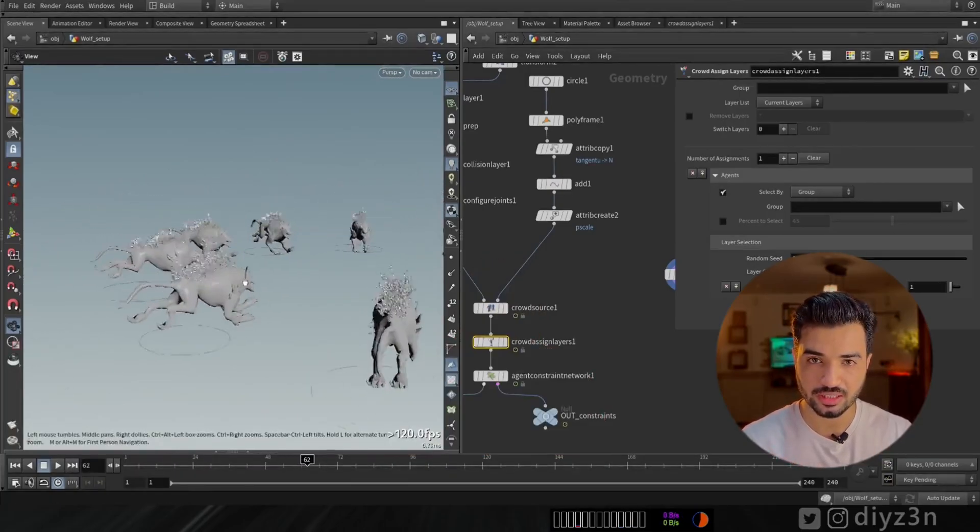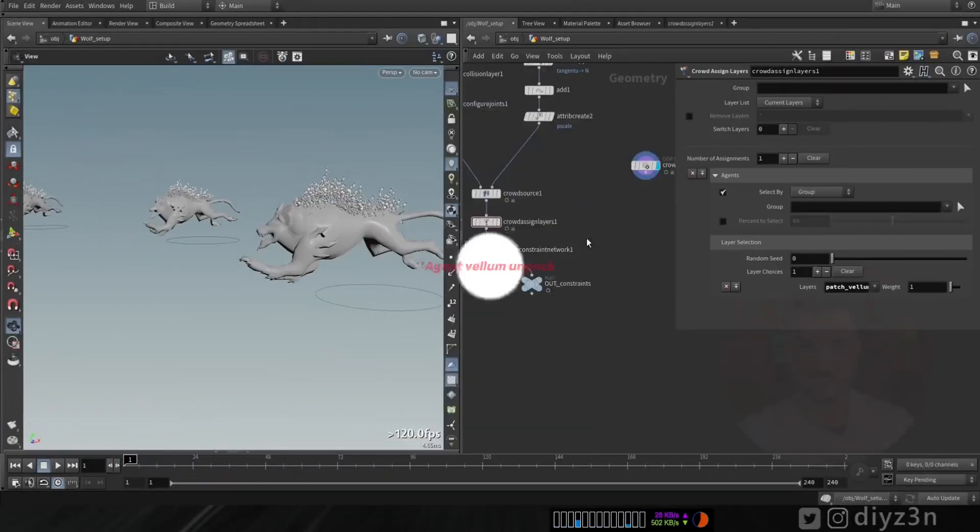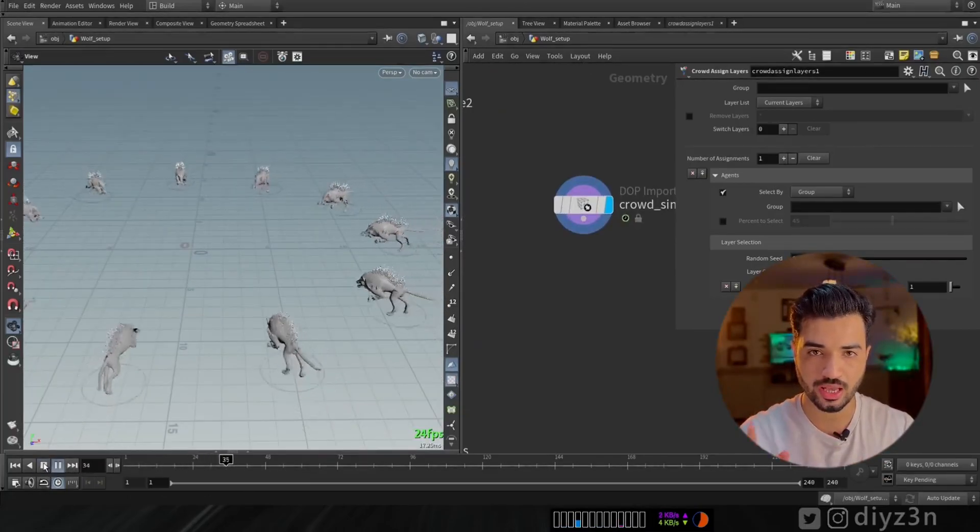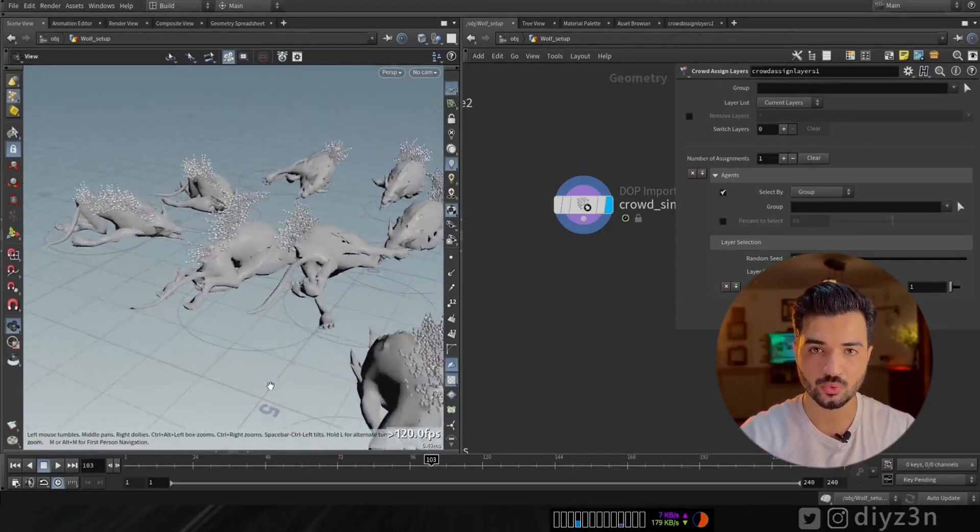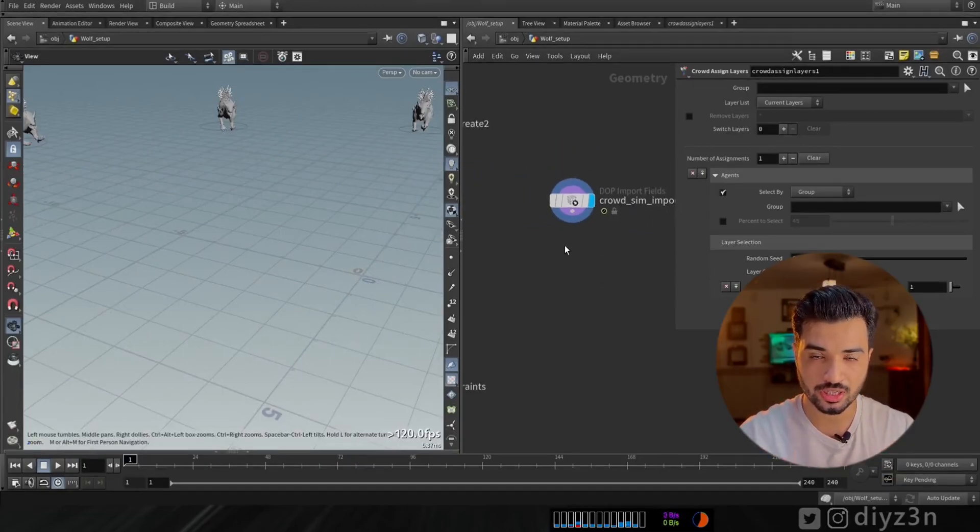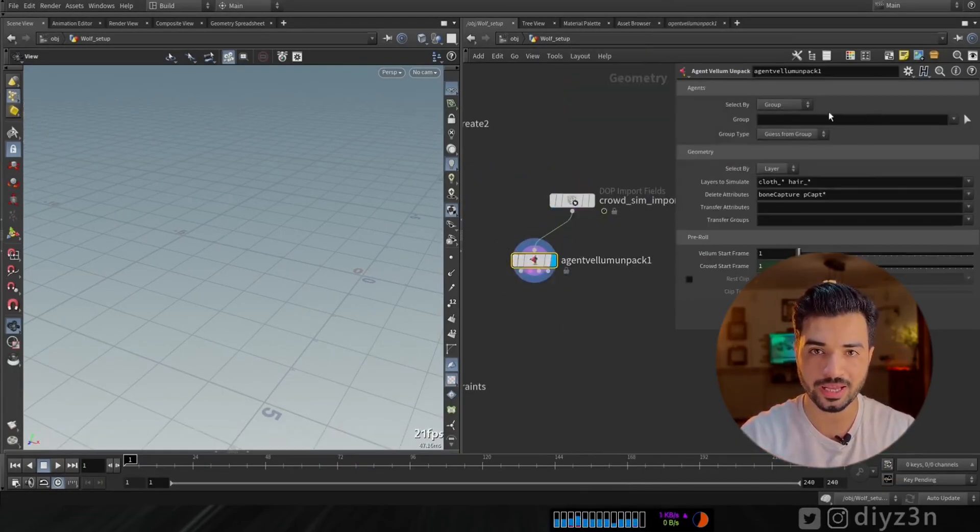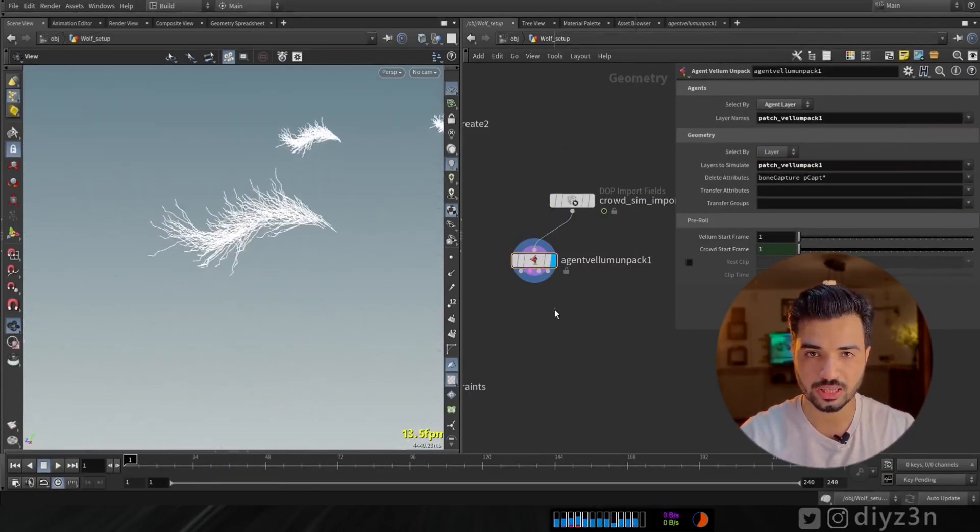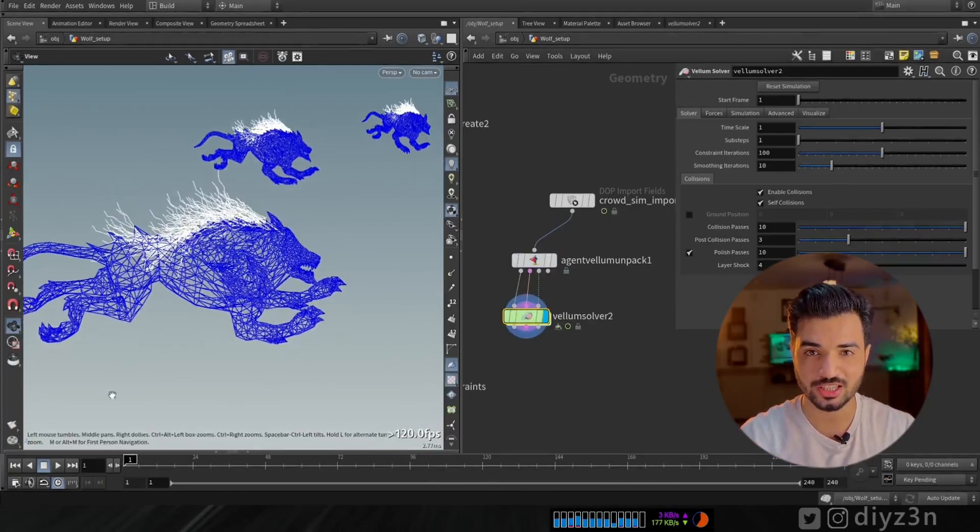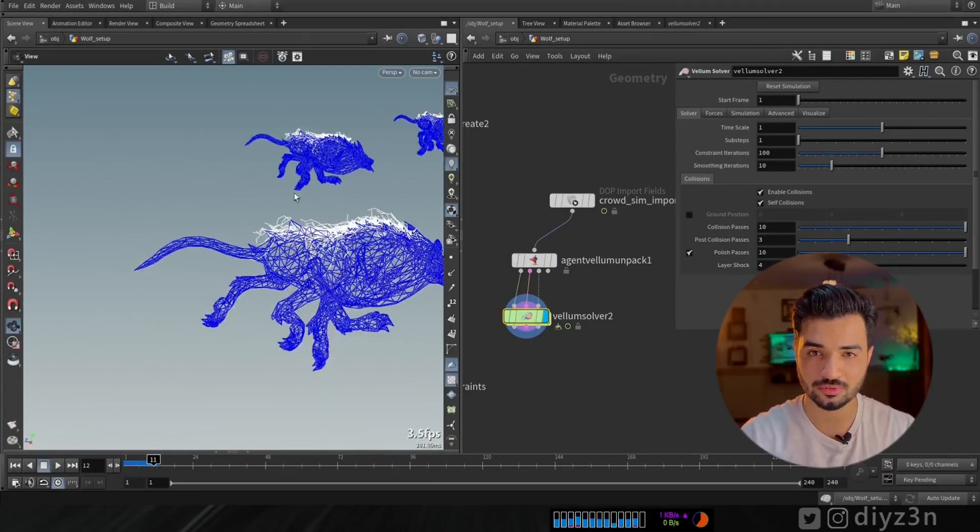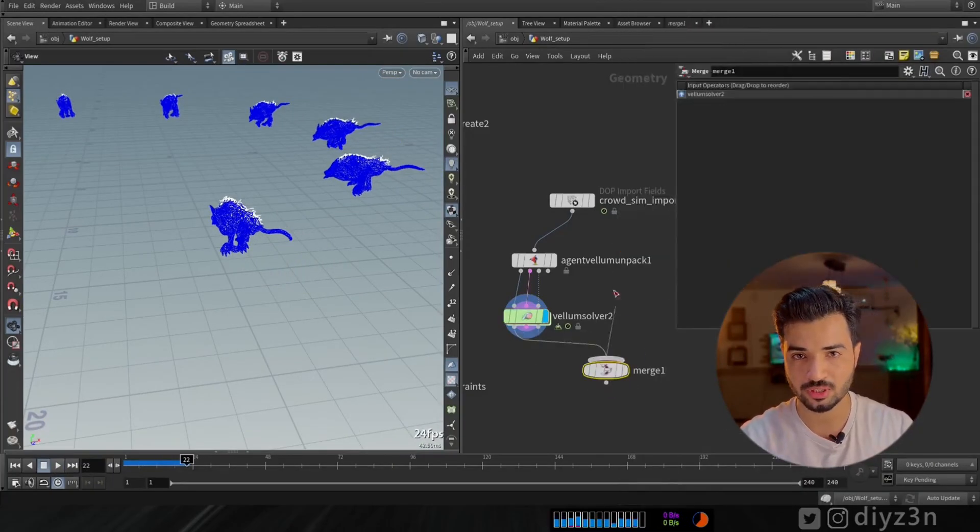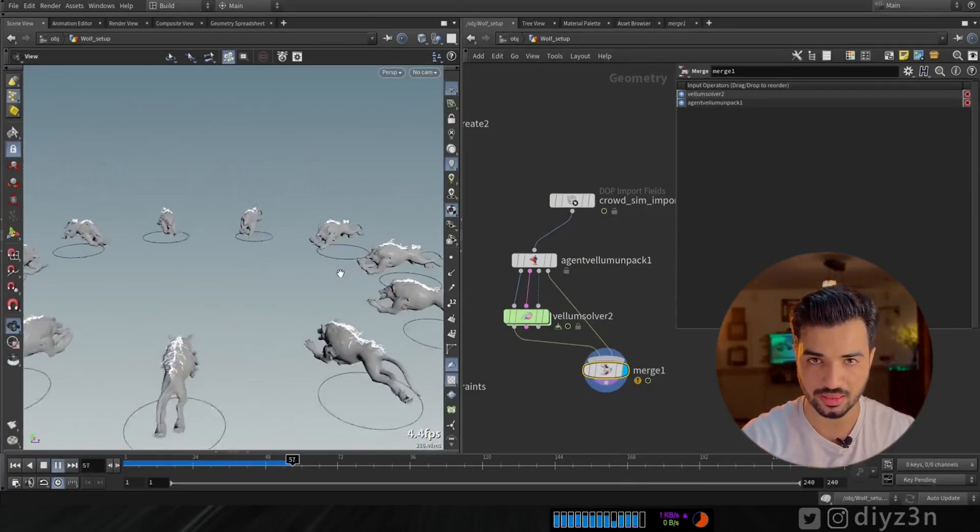Now we have this simulation, this is okay. And now we need to simulate this vellum effort. For that we have a handy node here: agent or crowd vellum unpack. Let me create this one and let's connect that. Now let's have a vellum solver. And as you can see, voila, he recognized the agent. Now let's simulate this fur and blah blah blah vellum stuff. That's awesome. This is the first method.